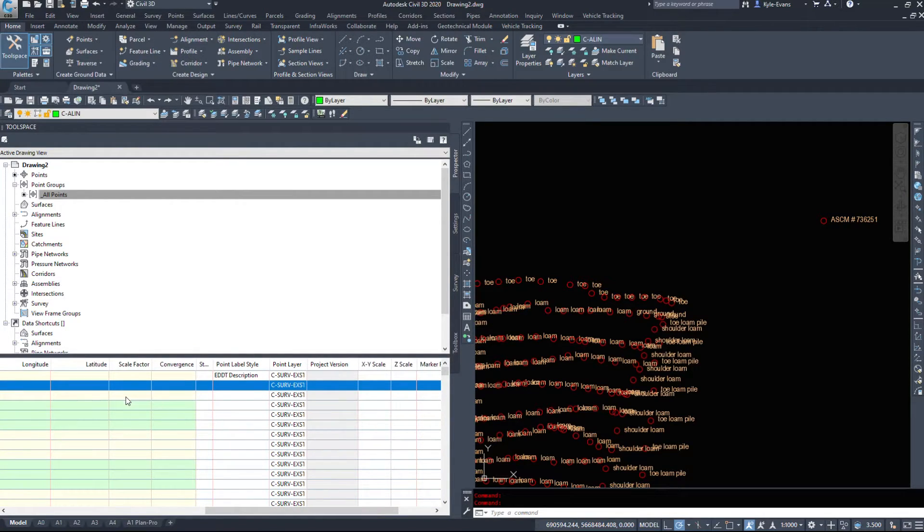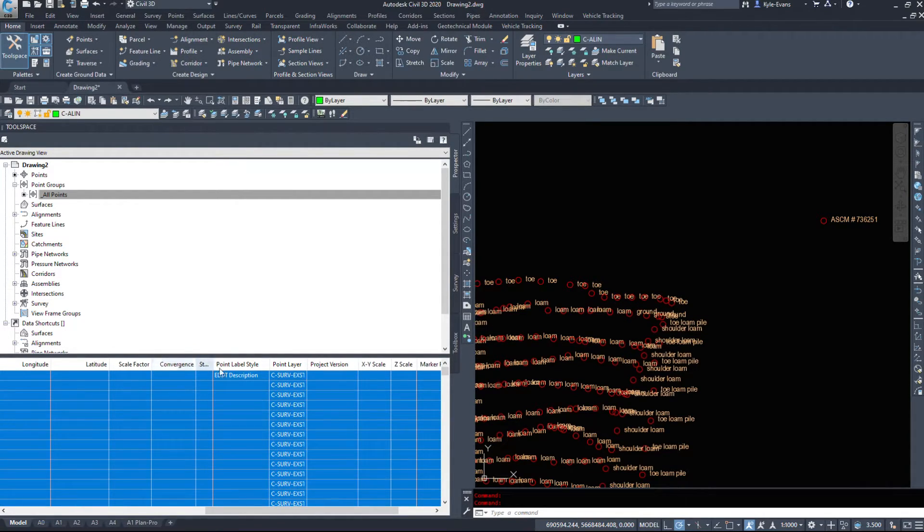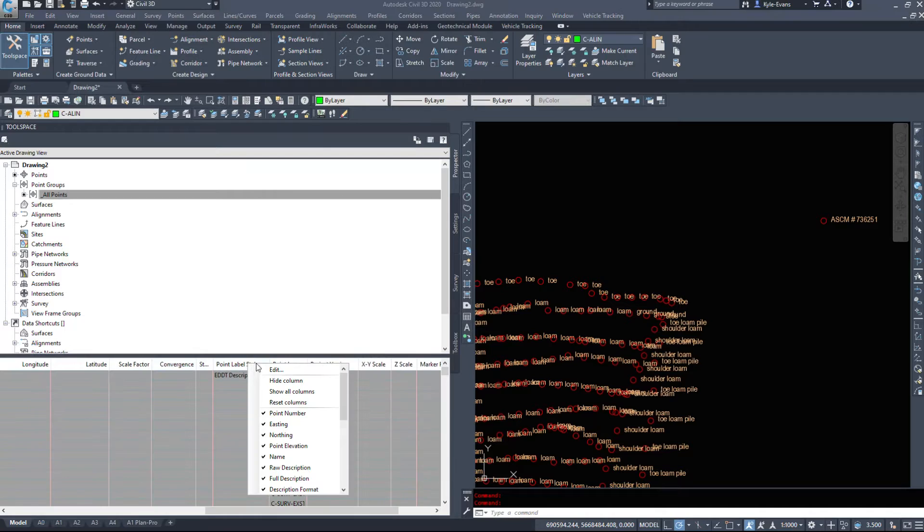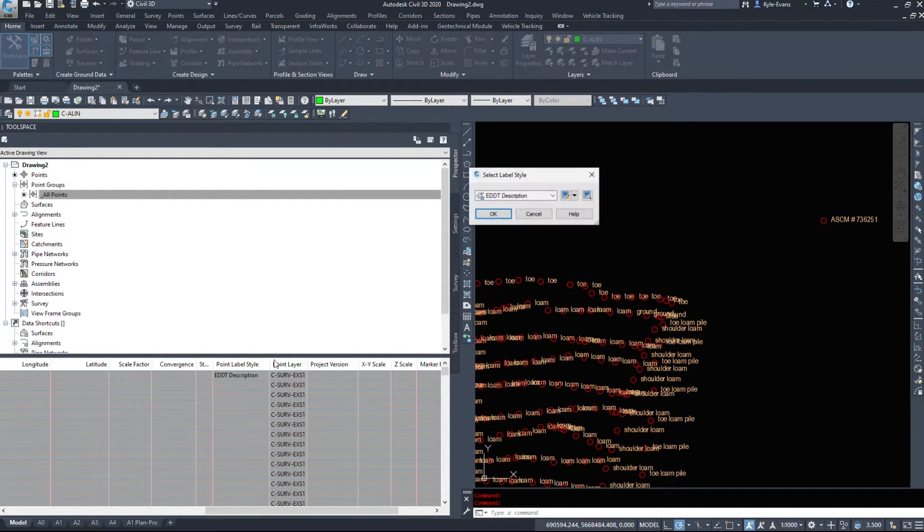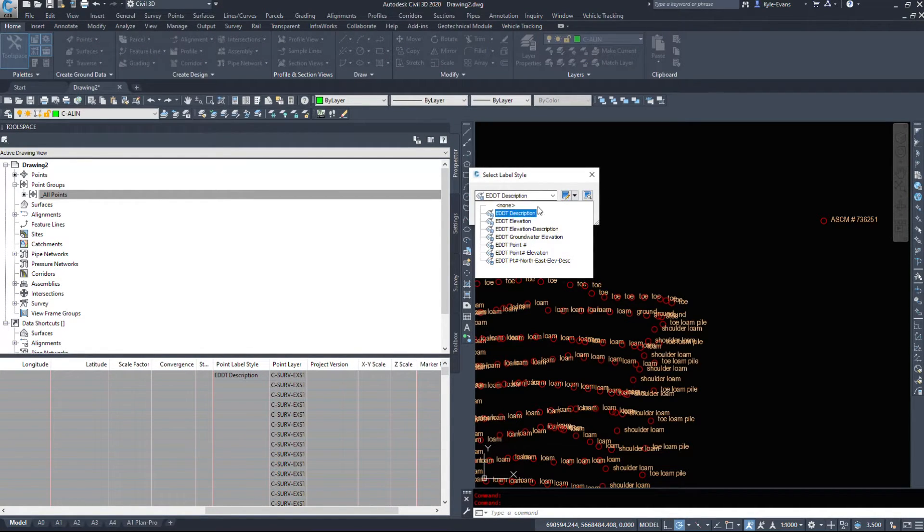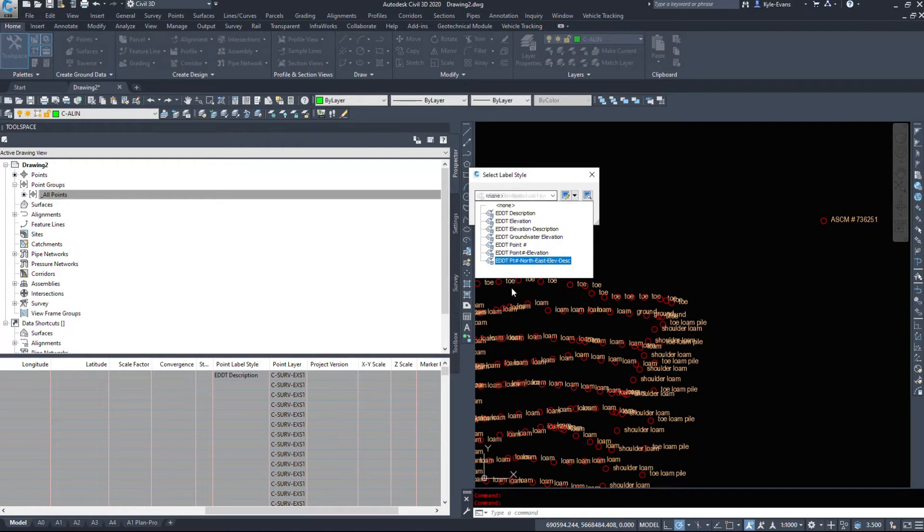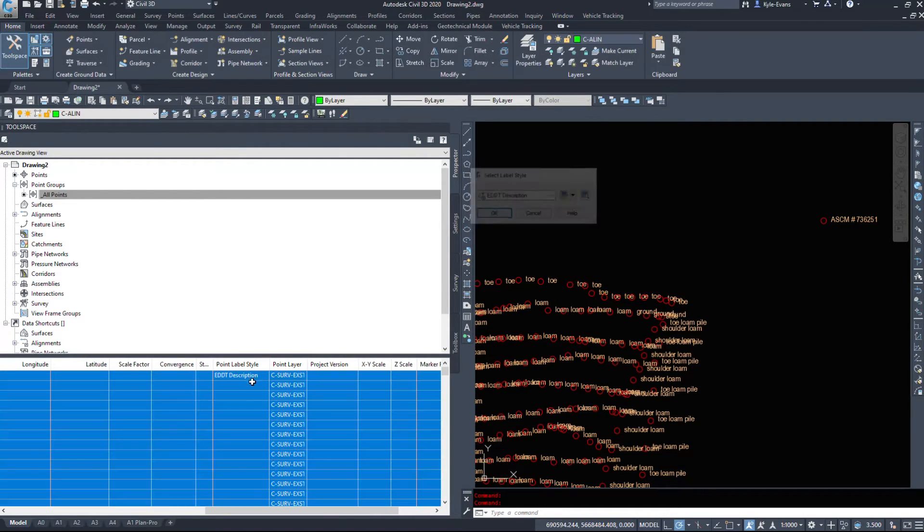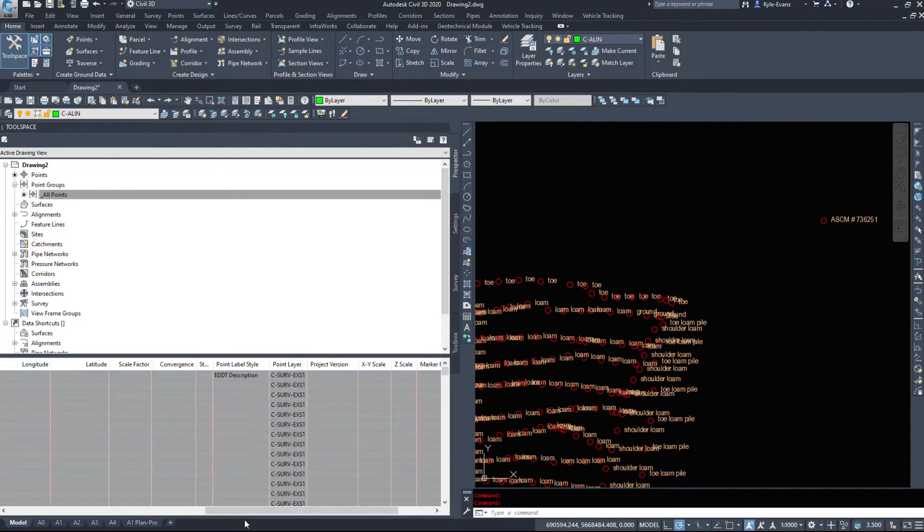This is also a good way of changing the styles. If this still works, we can select them all, right click on the heading, edit the style, and we can tell it which label style to be. And we can override that manually.